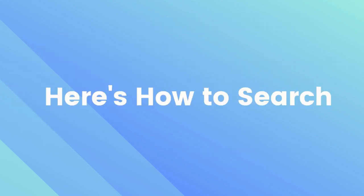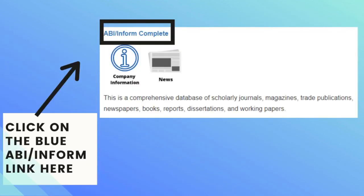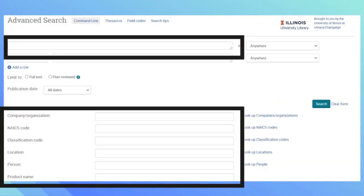Here is how to search in ABI-INFORM. Click on the blue ABI-INFORM link and it will take you to the home page. There are two different ways you can search.